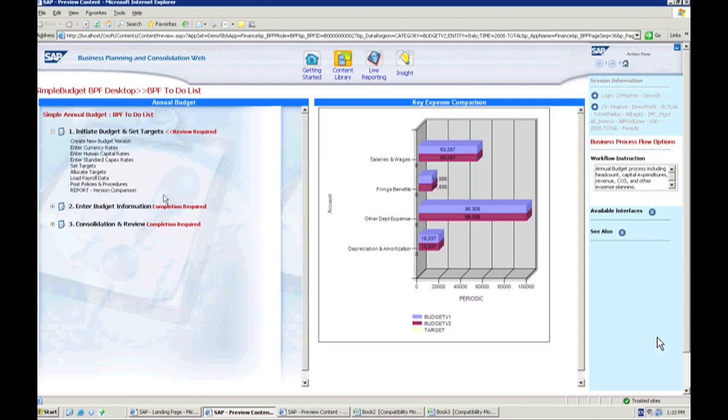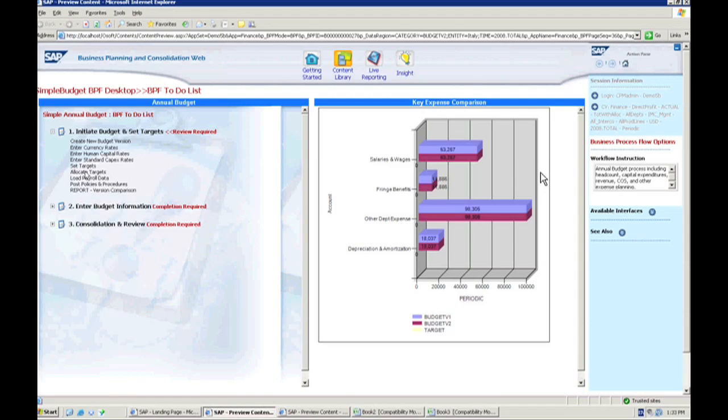So what I'm going to do is step through something they call a business process flow within BPC. What this is, is a customizable way to build a flow for your user. The user would come in and follow one of these business process flows. Today we're going through our simple budget process flow, which basically is a step-by-step linking to all of the necessary bits and pieces one needs to do as far as their planning process.